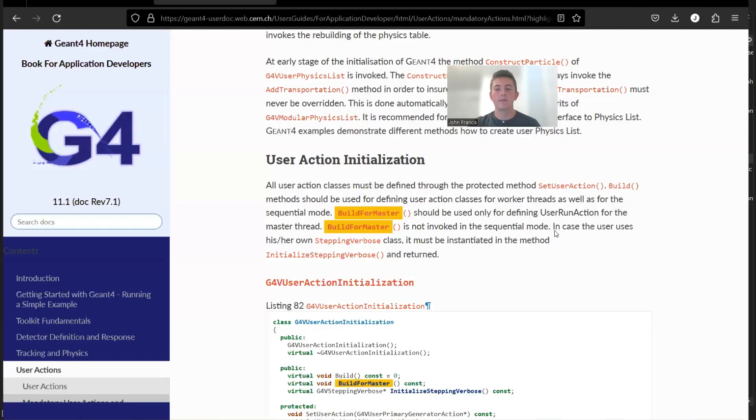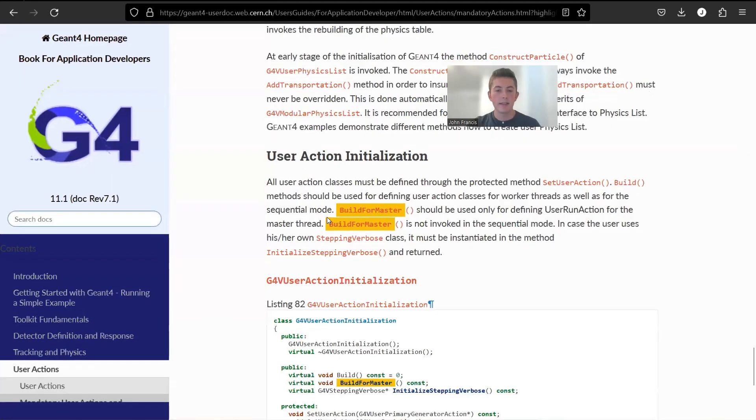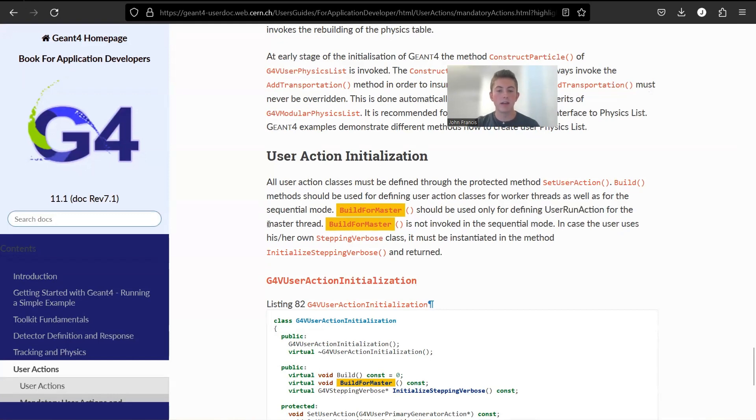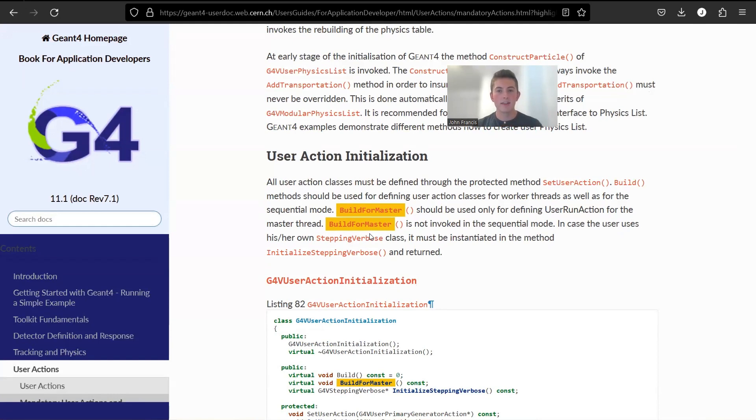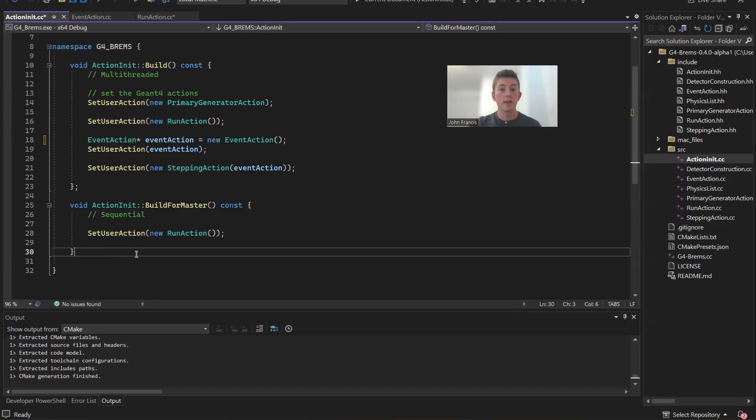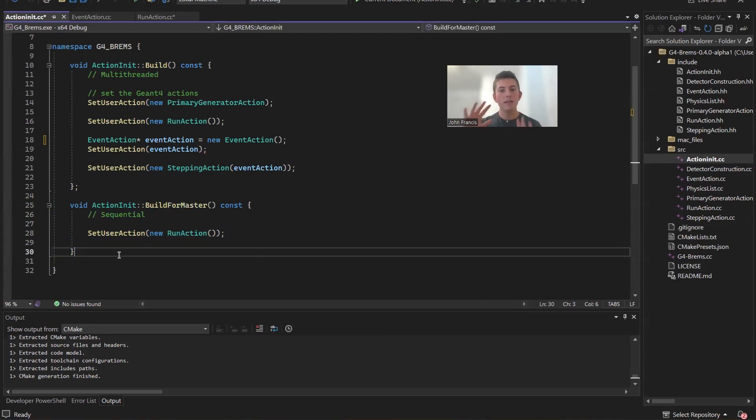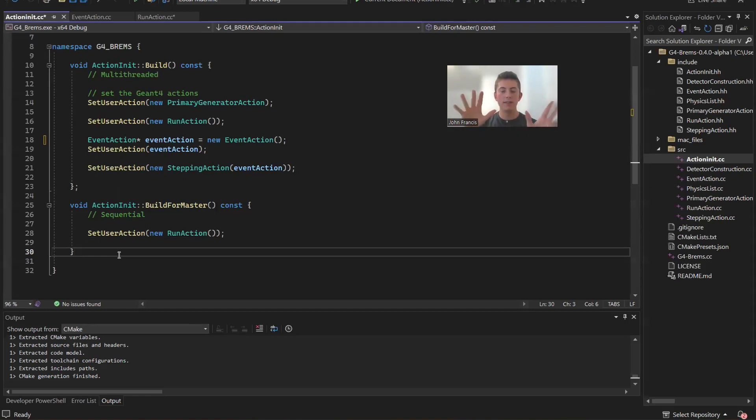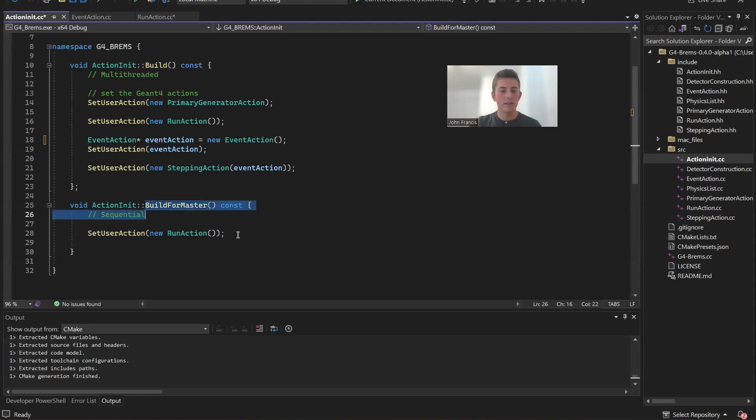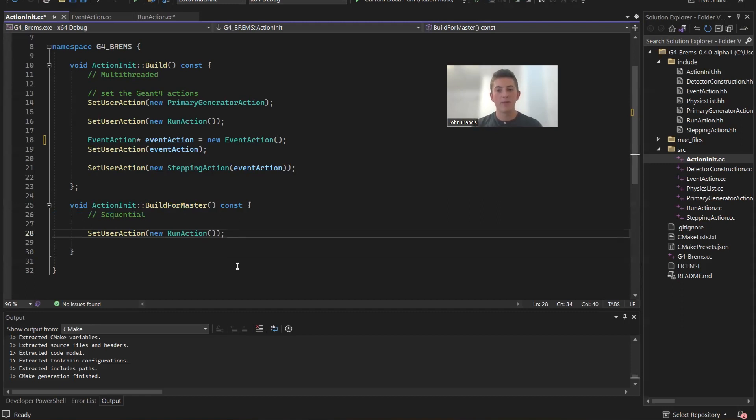Well, if you go to the Geant4 documentation, it says that build for master should be used only for defining user run action for the master thread. So the way I understand this is Geant4 is multi-threaded. So there's tons of threads doing a lot of tasks simultaneously. But there needs to be one master thread, which is like the best thread. And that's where our run action needs to be. So I tried this without this method. And basically what happens is the analysis manager creates like 15 output files and it can't merge them because there's no master thread to merge them to. They don't know which one to merge it to. So they just spit out all the files into the folder. That's how it makes sense in my brain. I might be wrong on this. So if you understand more about this build for master function, I'd appreciate a comment or message me and let me know.